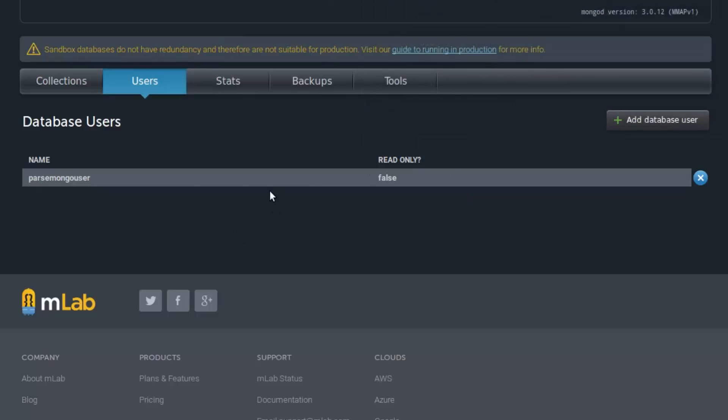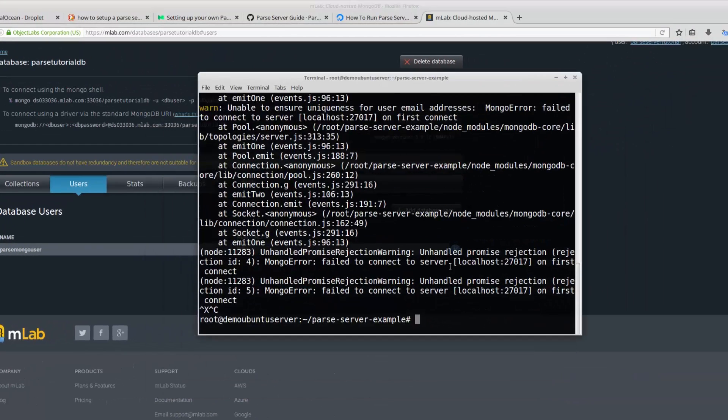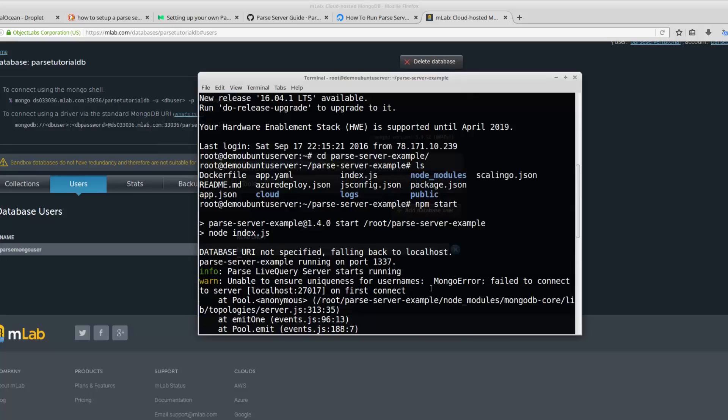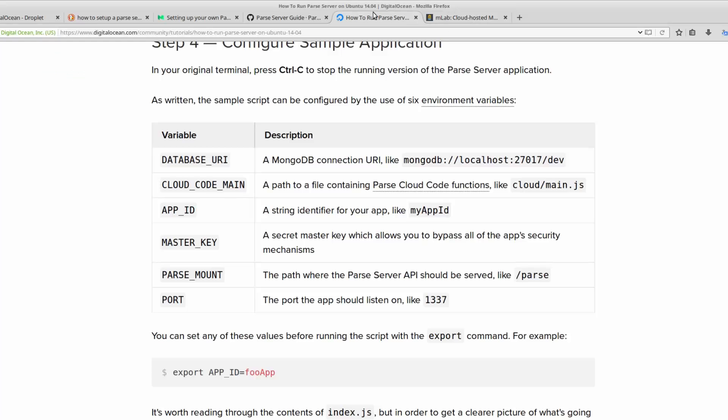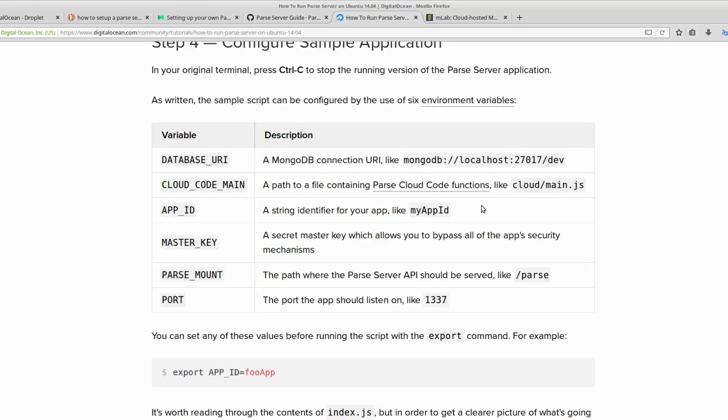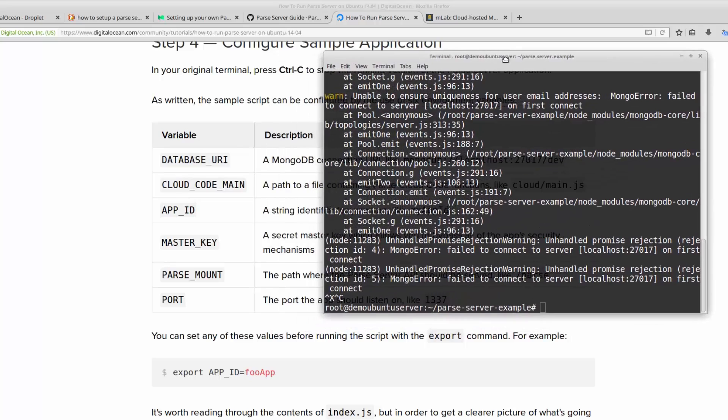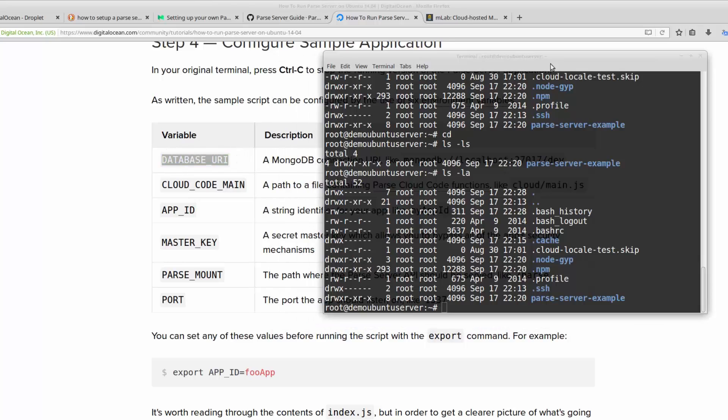Now, we're going to connect to our database from this server. But how? Parse, while using parse server, it's going to collect this kind of information from your bash variables. As you can see over here, these are the variables you have to set up. I'm going to use this database URI.